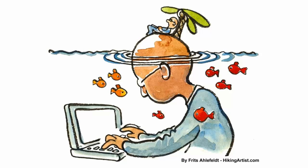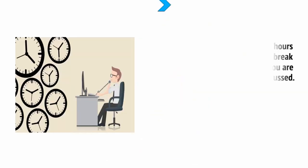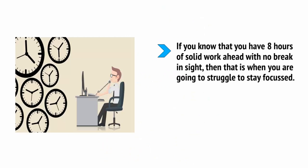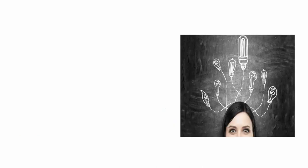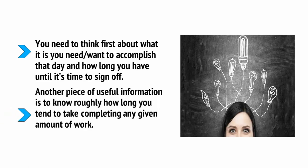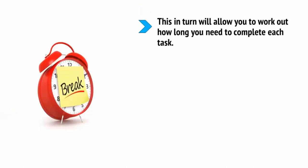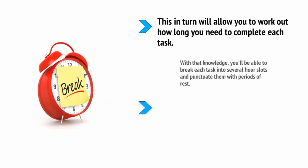The first important point is to make sure that you do have periods of relaxation and fun on the horizon. If you're setting out to work and your plan is simply to work solidly from first thing in the morning until last thing at night, then your brain is very likely to fight you on that. Unfortunately, most of us do not have complete control over our brains and emotions and when we work against them, that's when we have problems. If you know that you have eight hours of solid work ahead with no break in sight, then that is when you're going to struggle to stay focused. So, instead, you're going to separate your day into distinct blocks which will include time for you to relax and unwind. To do this, you need to think first about what you need or want to accomplish that day and how long you have until it's time to sign off. Another piece of useful information is to know roughly how long you tend to take completing a given amount of work. This, in turn, will allow you to work out how long you need to complete each task.